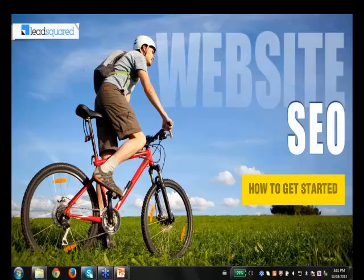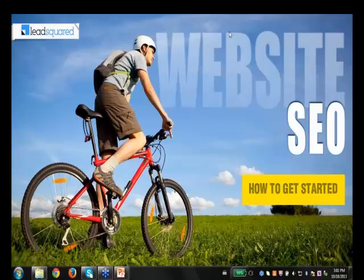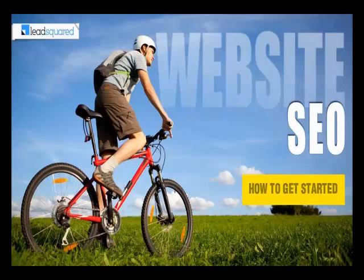Good afternoon again everybody. Thank you for joining this webinar on how to get started on SEO for your website. A lot of folks have joined so we're starting the session now. I'll just share my screen. In today's session, we'll talk about how businesses can set up or get started on the search engine optimization of their website. We expect this to be about 1 hour 15 minutes to 1 and a half hour session, so please plan for that. We'll take a pause in between to allow people to ask questions.